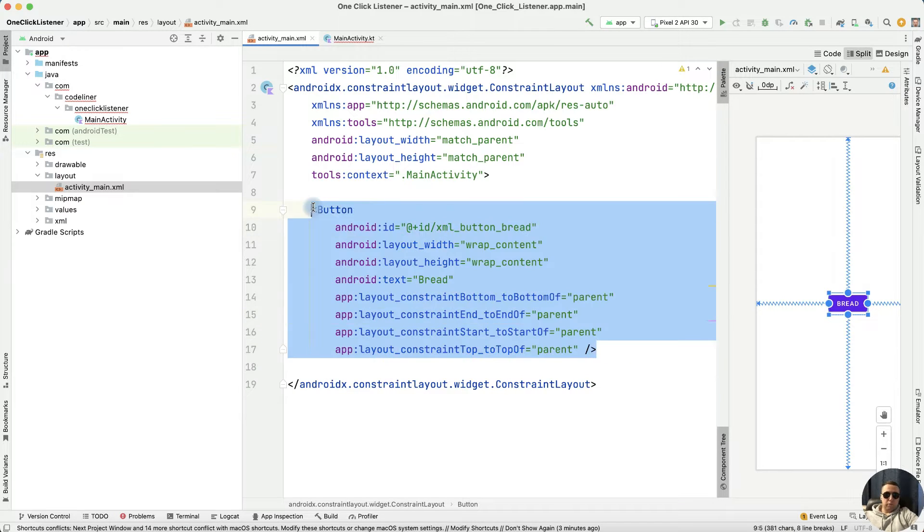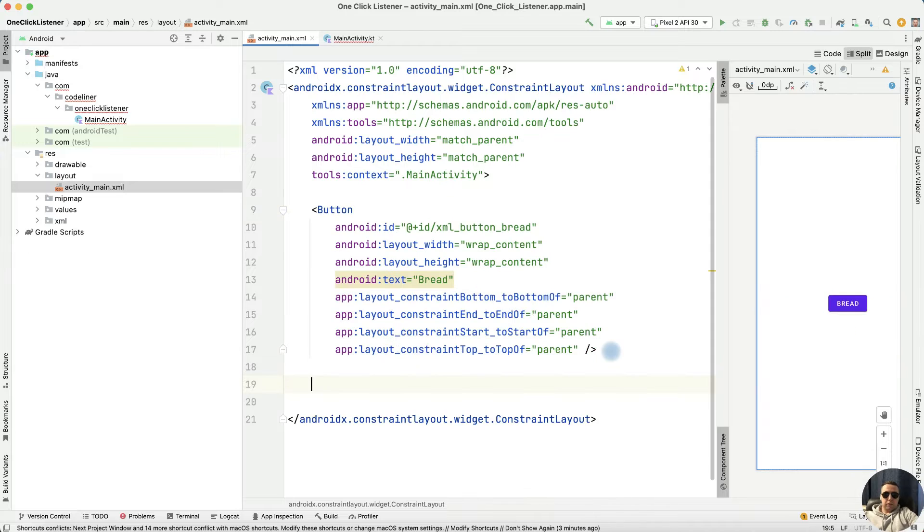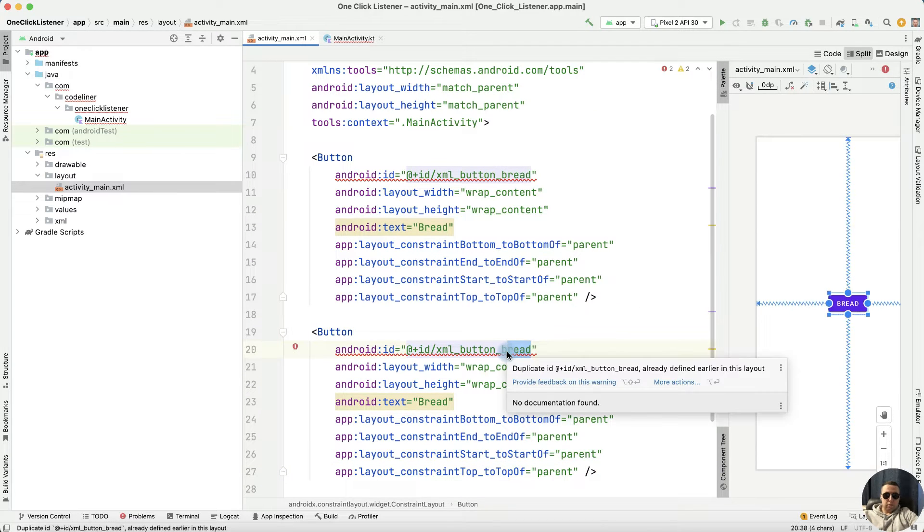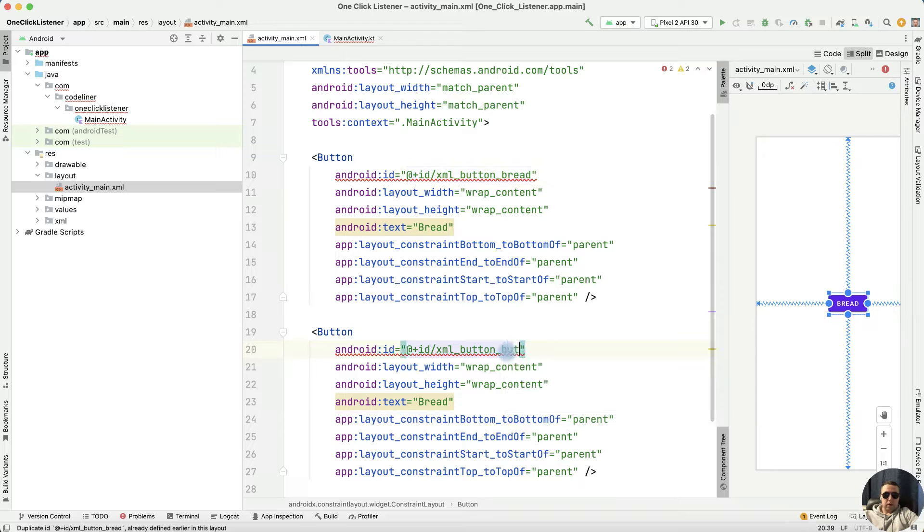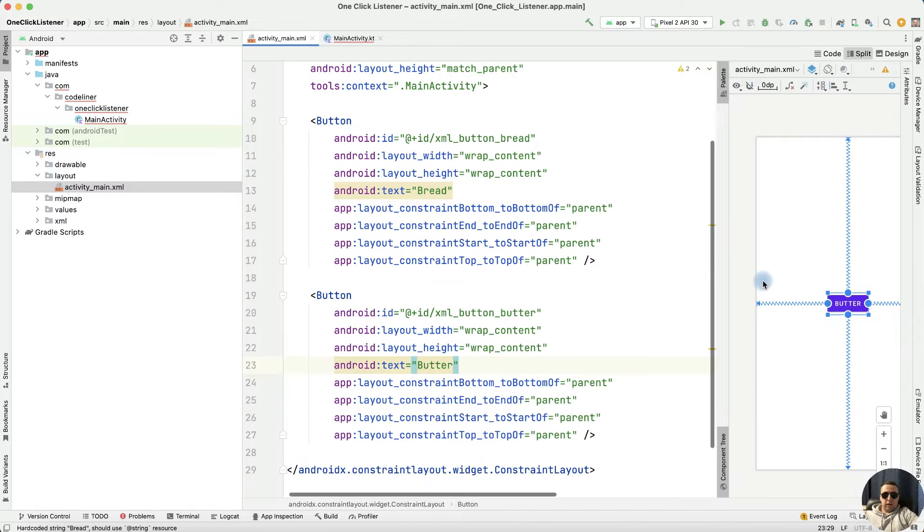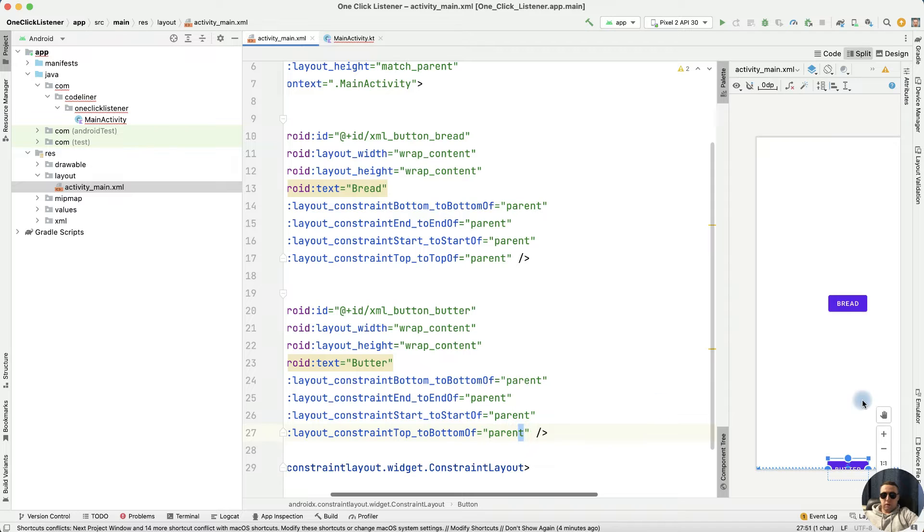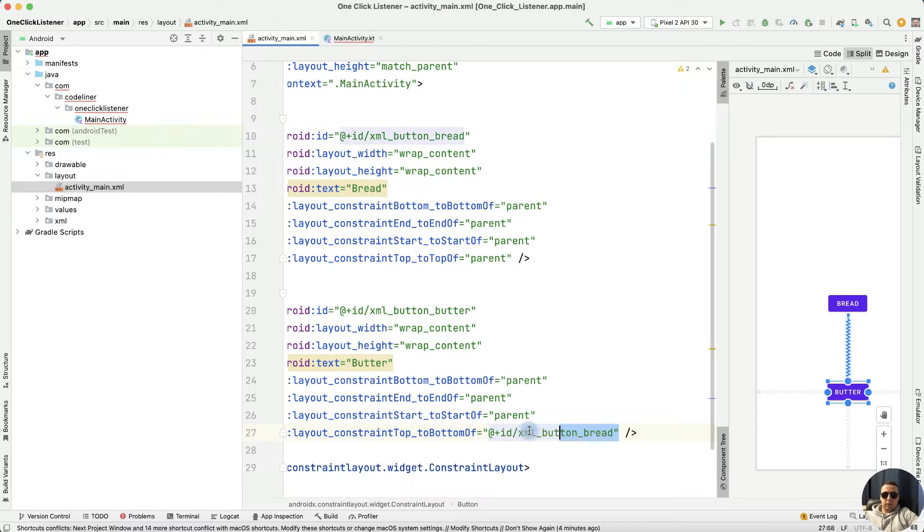Let's copy this button and paste the second button. Let's rename it, for example, button butter. Rename it button_butter, and let's constrain it to the bottom of our bread button. That's OK.